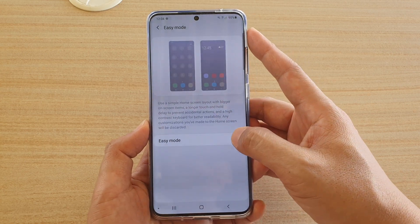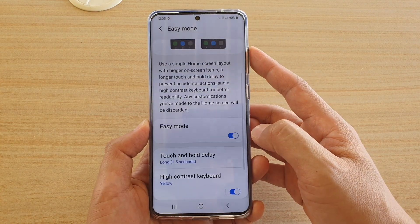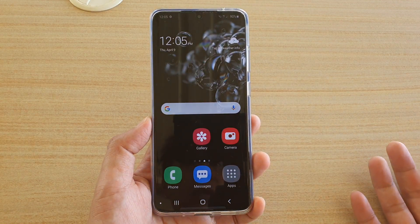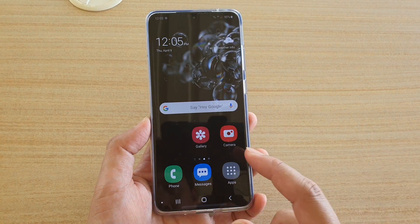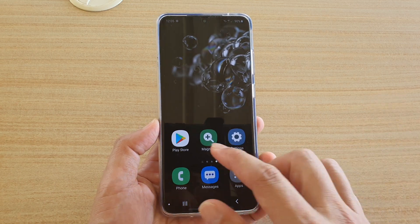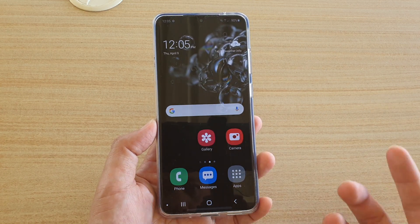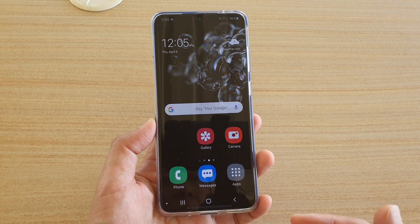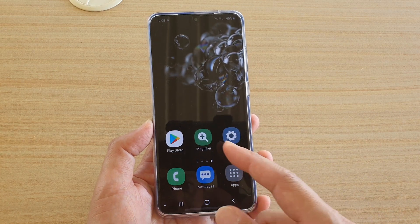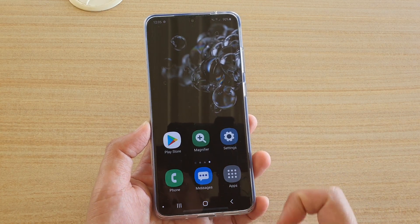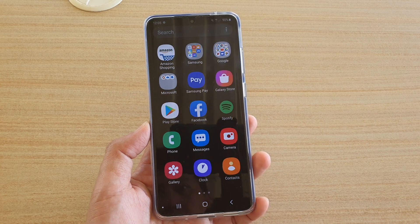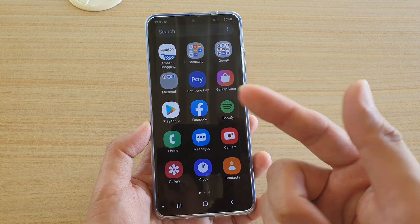In here, tap on the Easy Mode switch to turn it on. Once it is on, this is what Easy Mode looks like. You can see your home screen is limited to a couple of apps — mostly essential apps like the gallery, camera, phone, messages, and magnifying. You can also go into apps by tapping on the Apps button, or you can swipe up to go into apps.